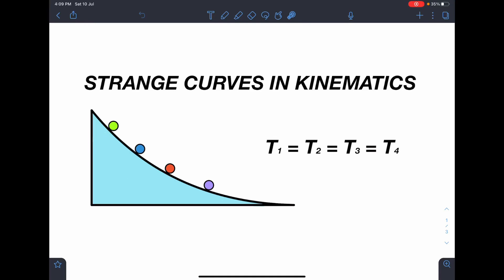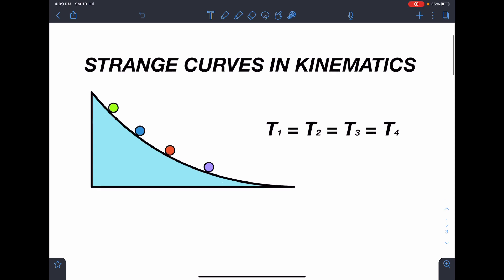Hello everyone, welcome to my channel Indian School of Physics. This is Nitin here, and today I have come with a very informative video, so we should have some idea of these curves.